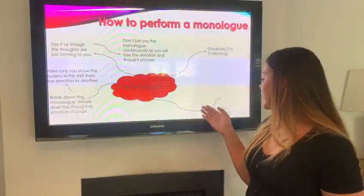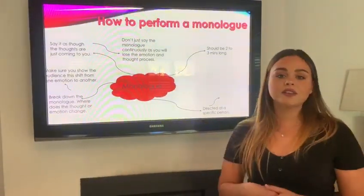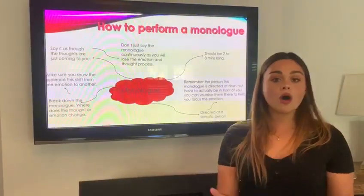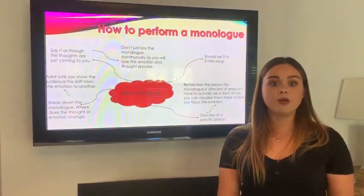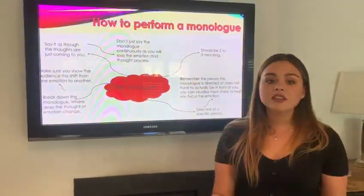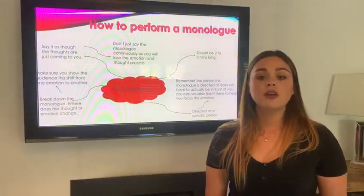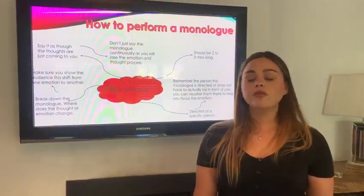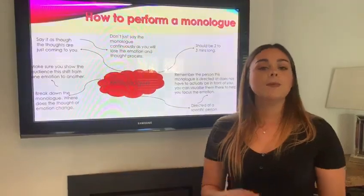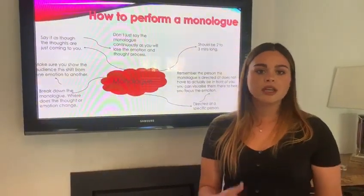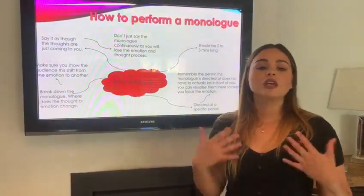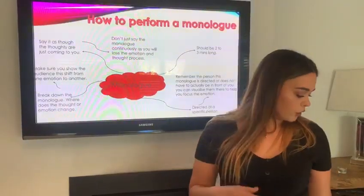Also, it's directed at a specific person. So make sure that you are aiming it at a person and who you're aiming it at. The person doesn't have to be in the room with you for you to be able to perform this monologue — it can just be to empty space. But remember, it helps to direct it at a specific person because it helps get that emotion across.